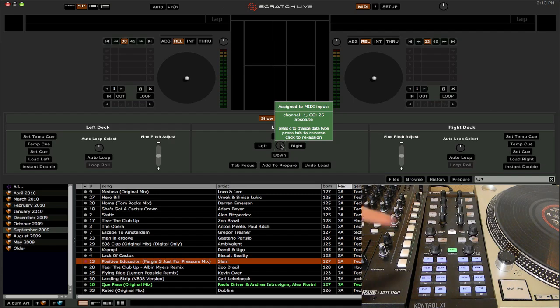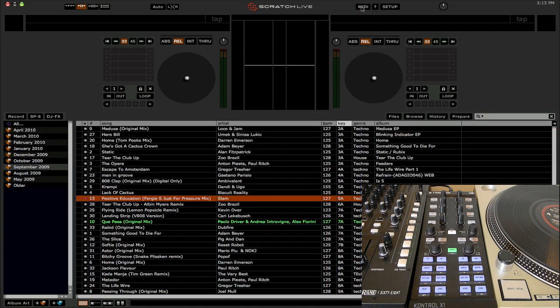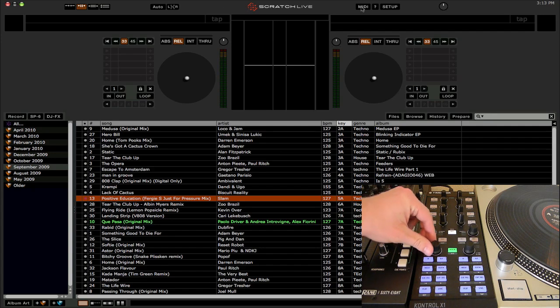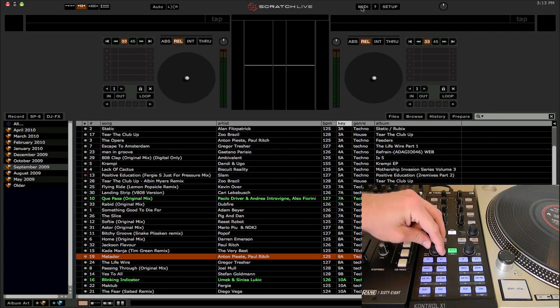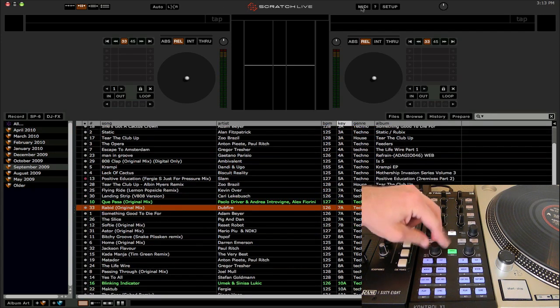Now, since this is a relative encoder, I need to change it to relative encoding by pressing the C key. So let's exit out of MIDI learn mode, and let's turn the knob, and we should see that it is scrolling through our track listing. All right, cool.